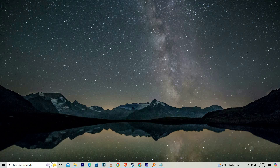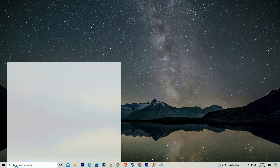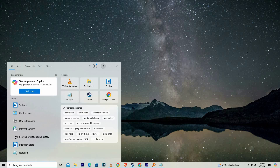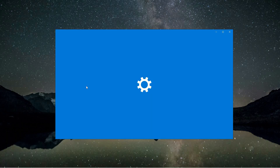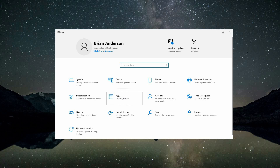Start by opening the search menu on your computer, typically found at the bottom left corner of your screen. In the search bar, type 'settings' and wait for the search results to appear. Once you see the settings option in the results, click on it to open the Windows settings menu.